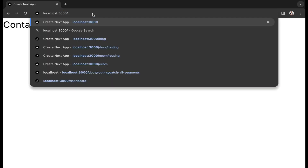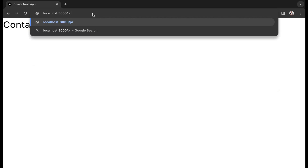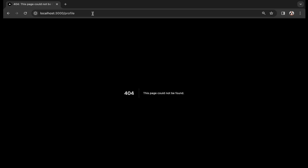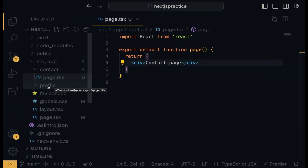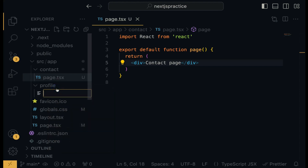Now let's set up the profile route. Go to localhost 3000 slash profile — hitting Enter returns a 404 error not found page. In the profile directory, right-click, new file, and name it page.tsx. Simply because we are using TypeScript, that is why we go with the .tsx extension.